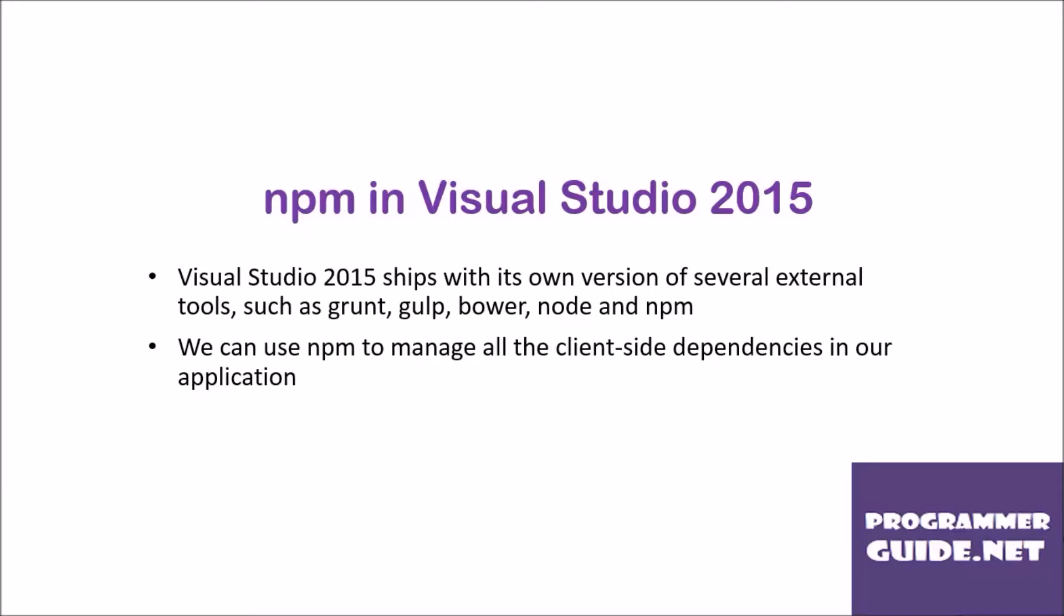Visual Studio 2015 ships with its own version of several external tools such as Grunt, Gulp, Bower, Node, and NPM. We can use NPM to manage all the client-side dependencies in our applications.